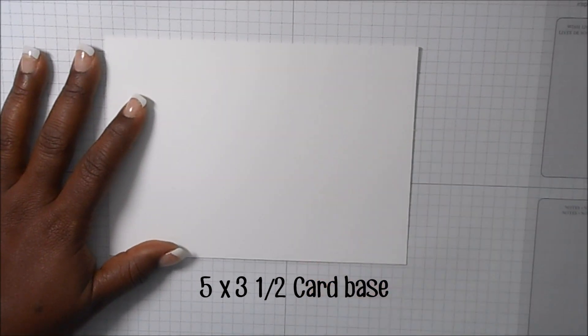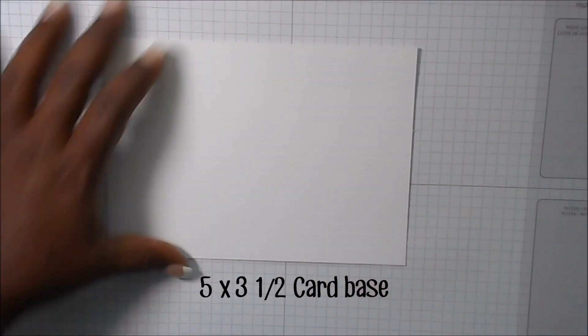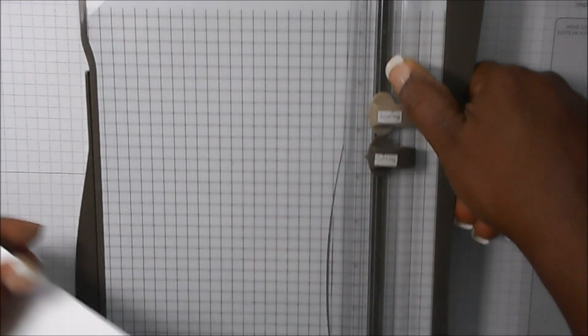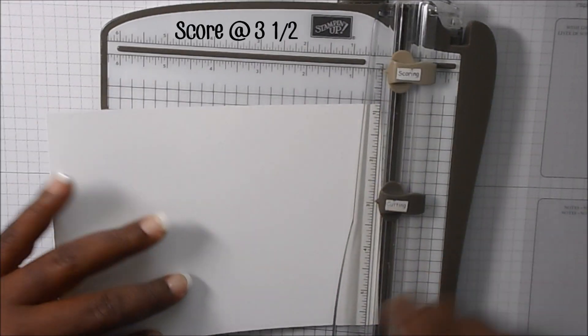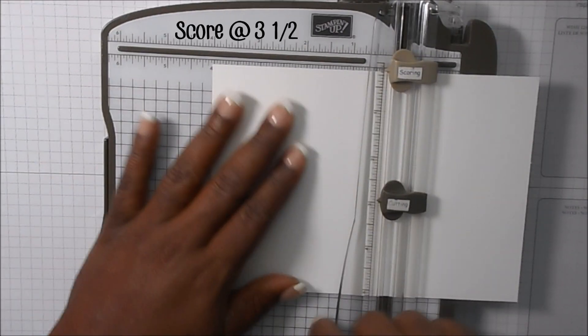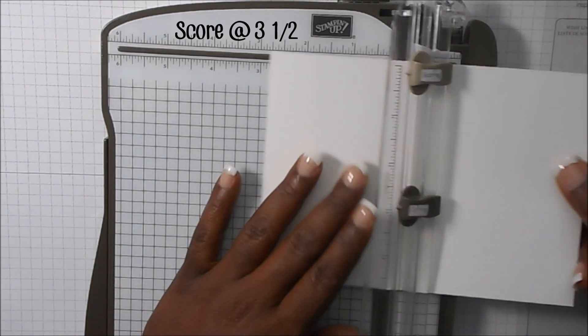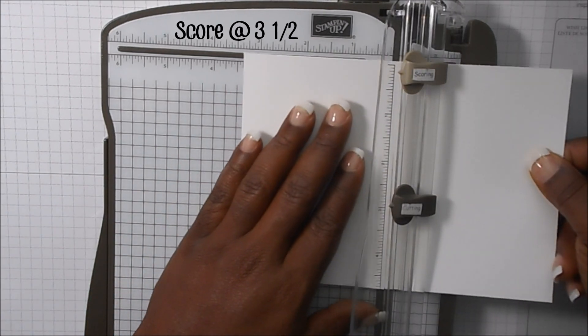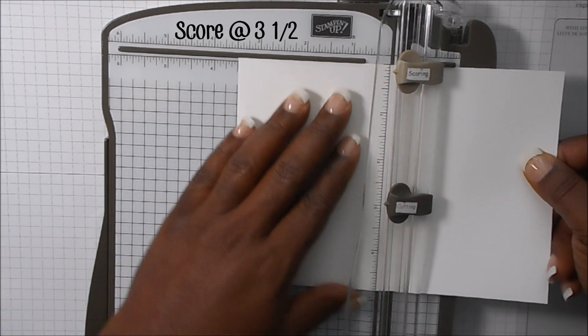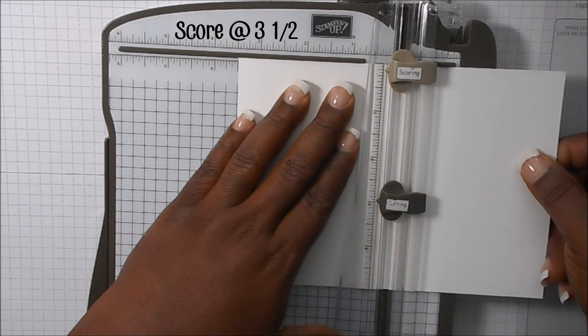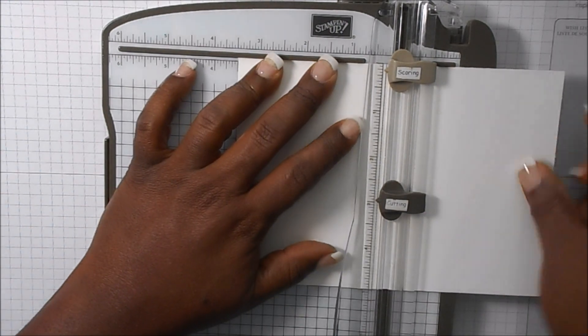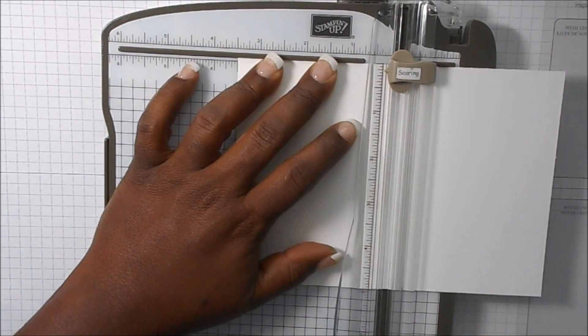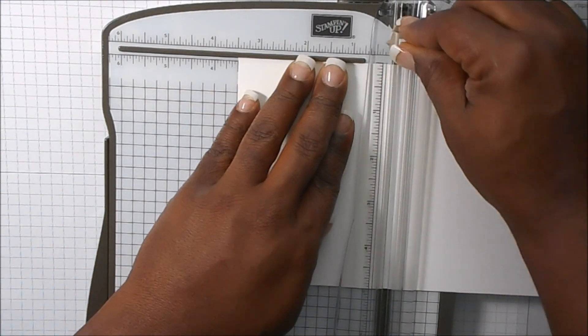We're going to score this at three and a half. So we just line that up at three and a half score mark.